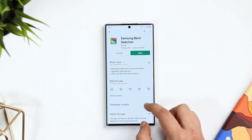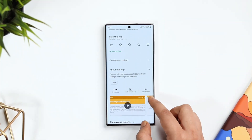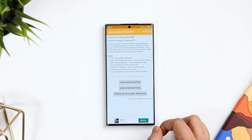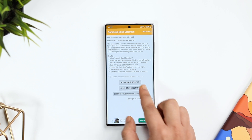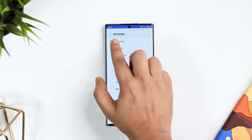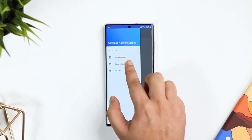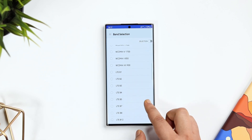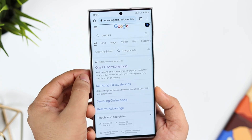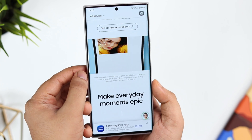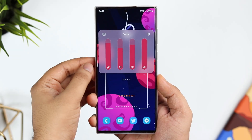The next app on this list is called Samsung Band Selection. What it does is help you access hidden network settings to force band selection on your smartphone. If you're facing any network issues or your internet is quite slow, you can definitely try this application. Simply open the app, go to band selection, and you get the option to choose different bands. I suggest you try using only the preferred bands shown at the top — once you've applied these settings, it should improve your internet connection.